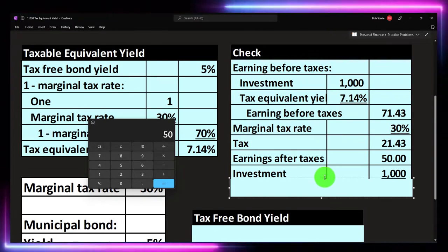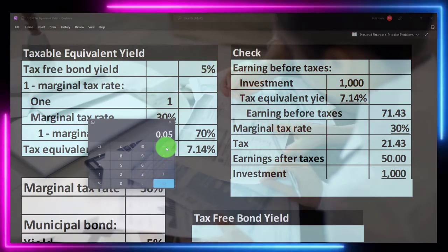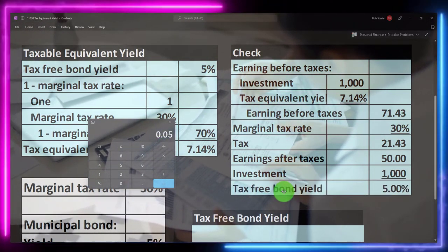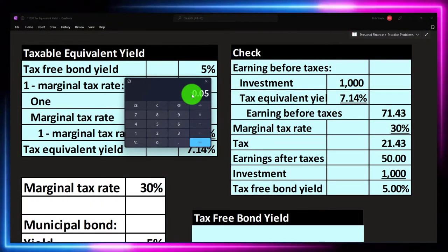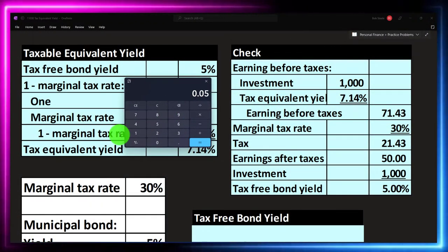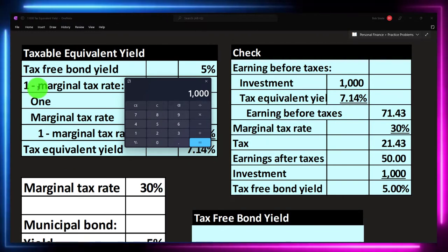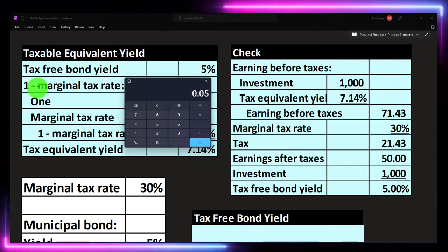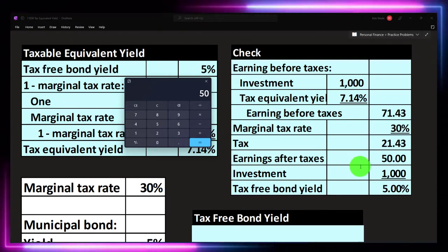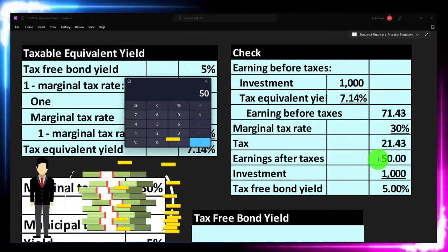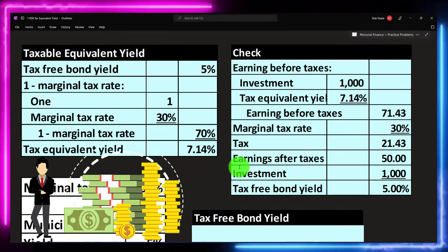If I compare that $50 in earnings to the $1,000 I invested — 50 divided by 1,000 — we get 5%, which is the tax equivalent yield without the tax consequences. In other words, if I invested the same $1,000 in a municipal bond not subject to taxes and it gave me a 5% return times 0.05, I would get $50 — which is the same amount I got after paying the taxes. You can work this out for yourself and understand it that way.